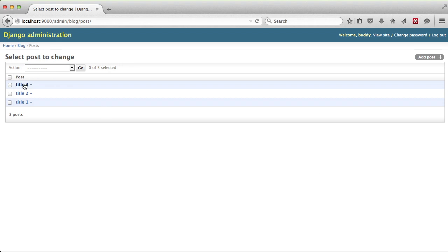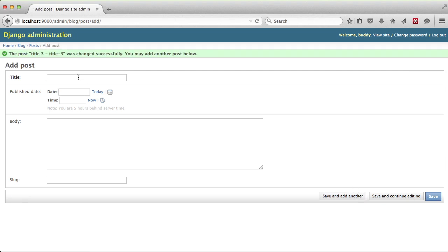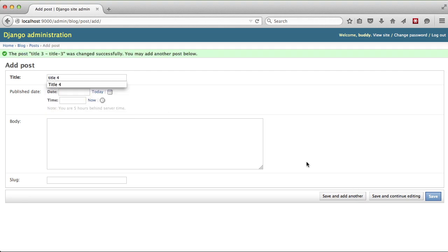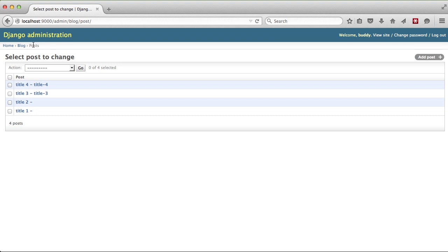So we're going to go ahead and open up title three, save and add another. I'm going to add a title four in and go ahead and save. As you can see we have title four as our slug at the bottom of the page. Then if we go back to our posts we have title three and title four. So title three when it saved said hey I don't have a slug so I need to generate one.